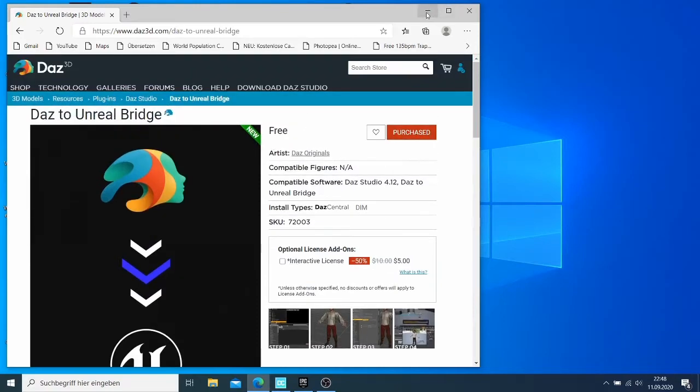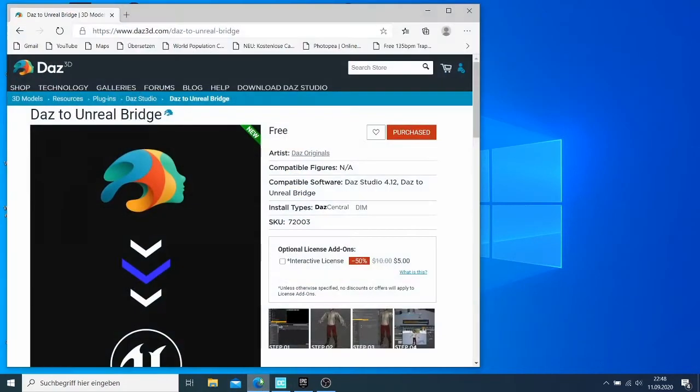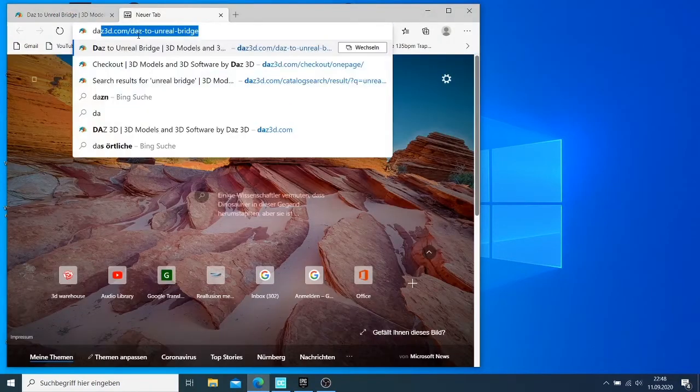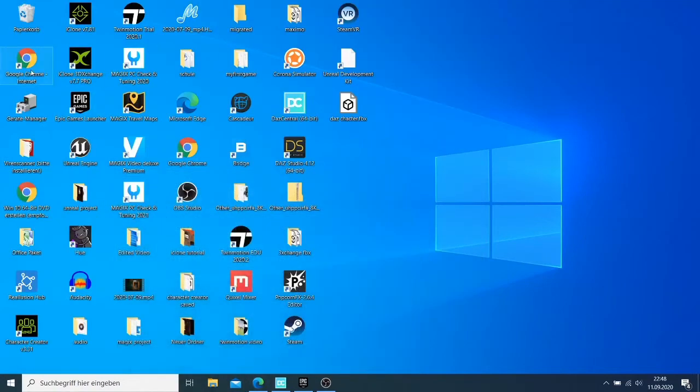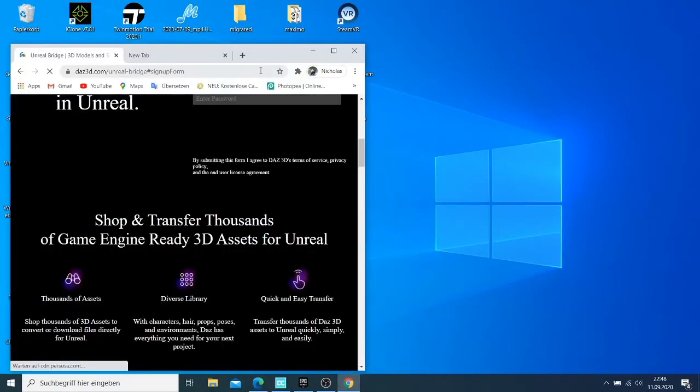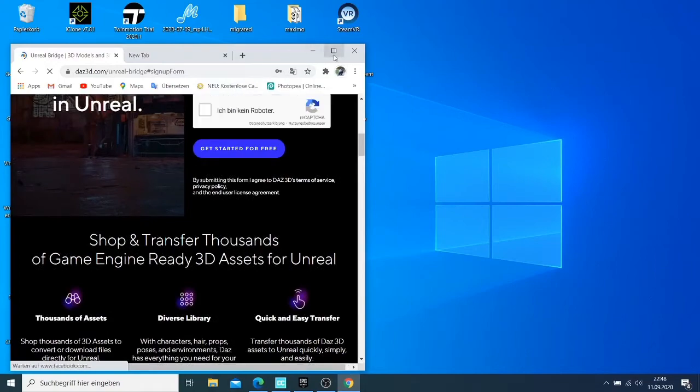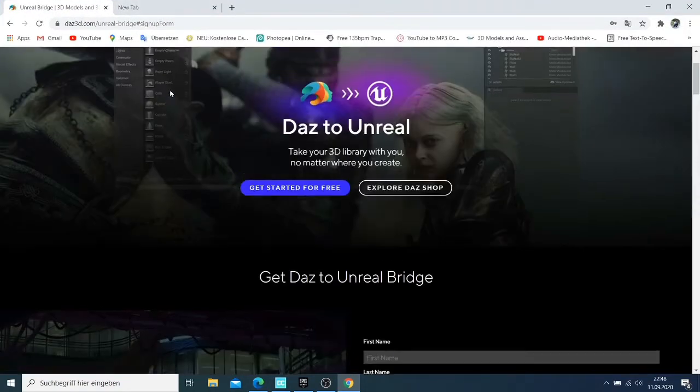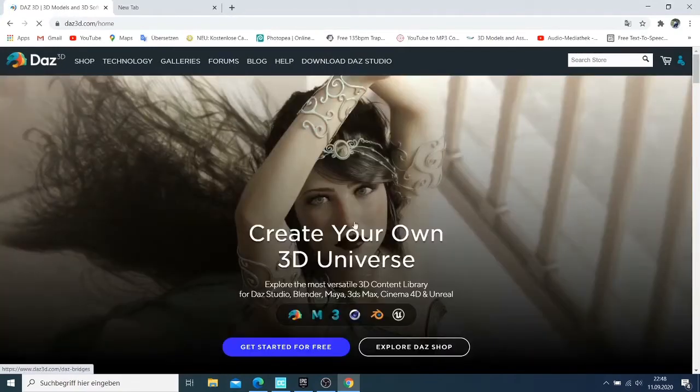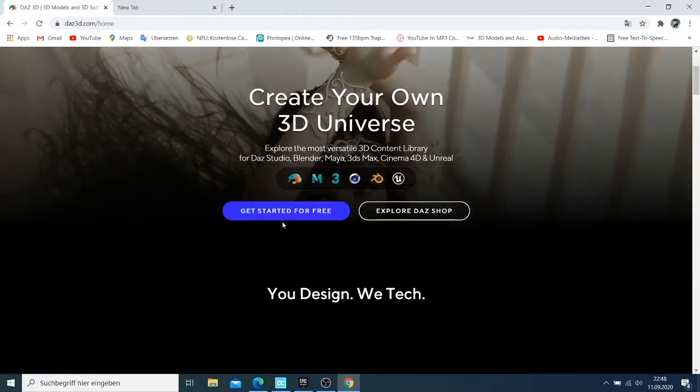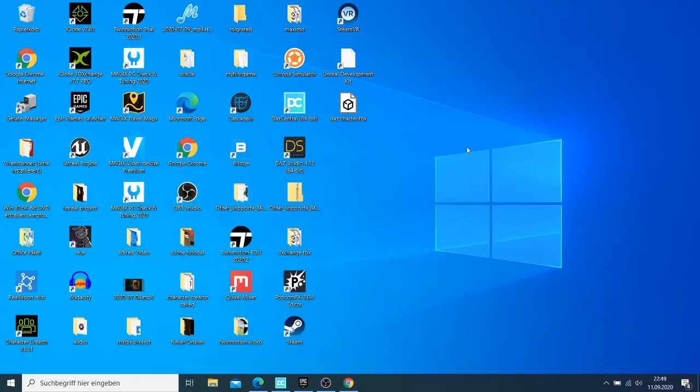Then when you have it, we need to install Daz Central. If you come here on this website for Daz, you can come and install Daz for free. It's also free to use. I showed you in another video how you can use it. After you have done that, you just need to come here to Daz Central.